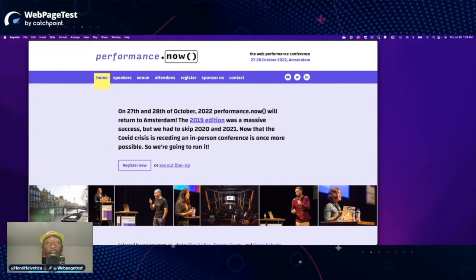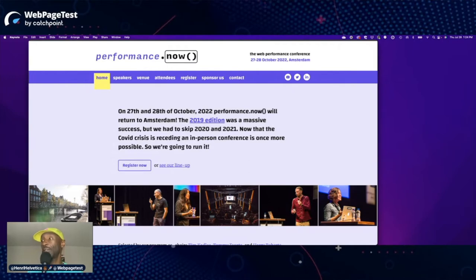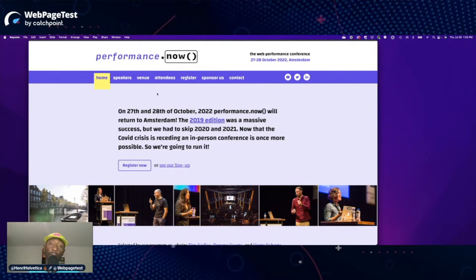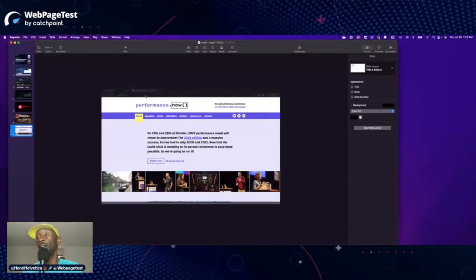Come by and check us out at perf.now. We'll be doing something the night before the conference — the conference is the 27th and 28th, so look for something from us with the community on the 26th. Get your tickets — it's going to be a great time. You'll finally meet many members of the performance community in person.